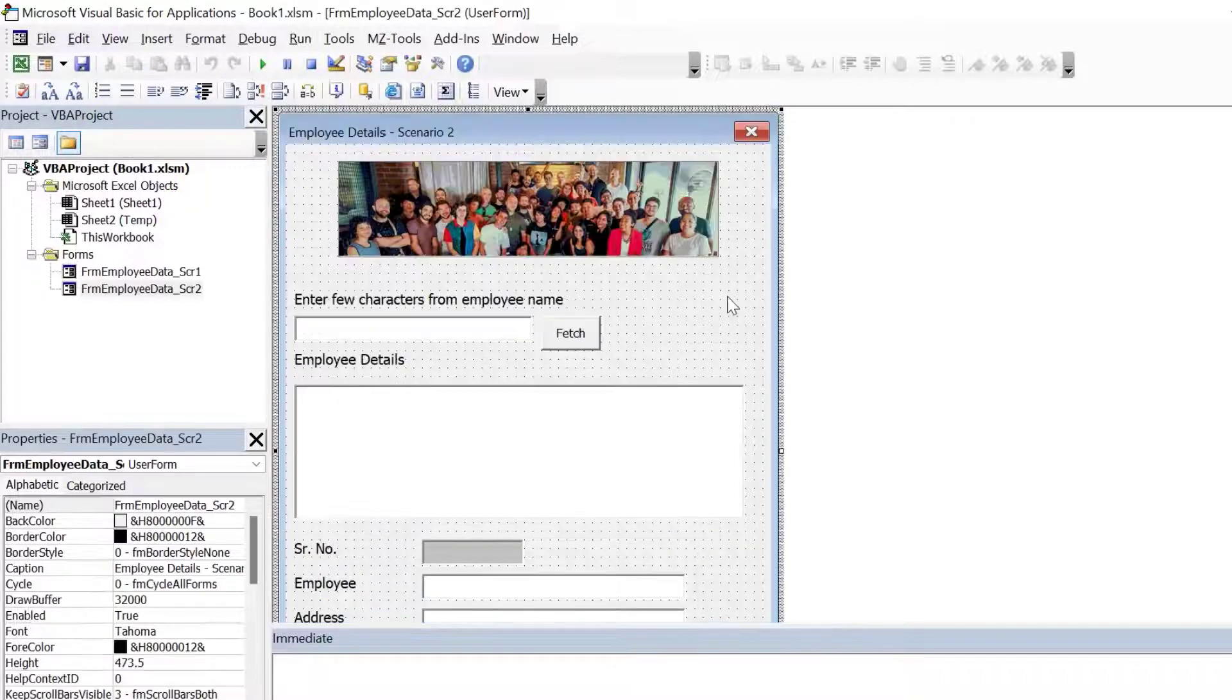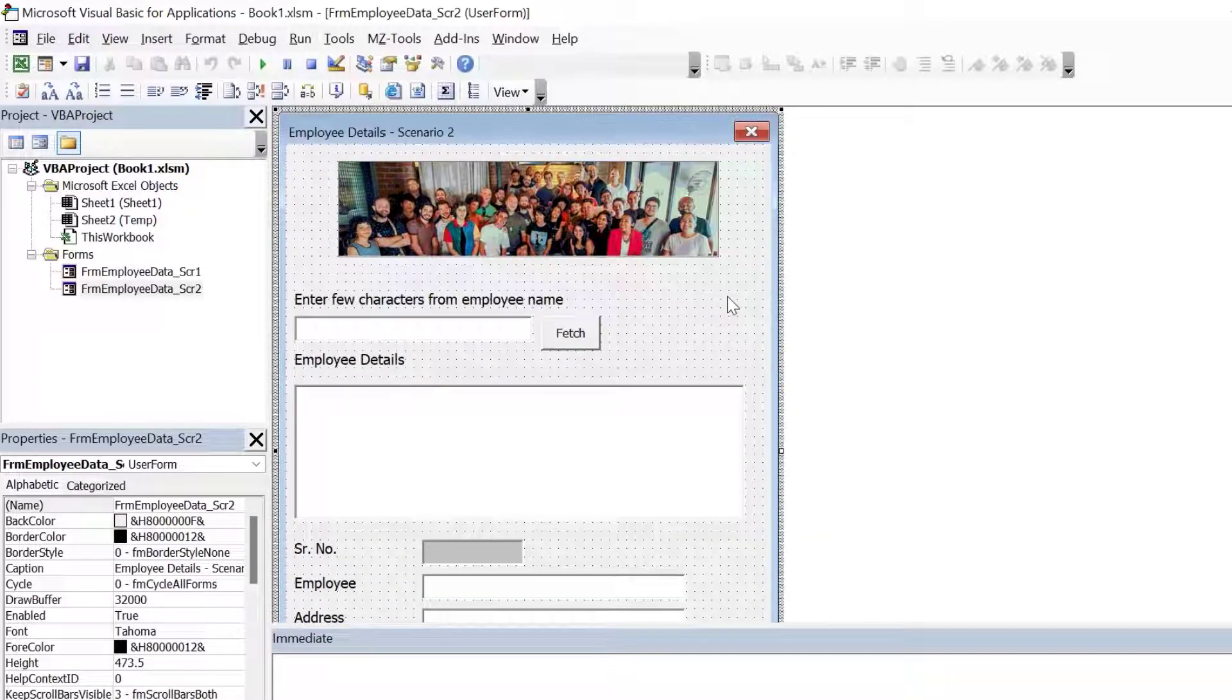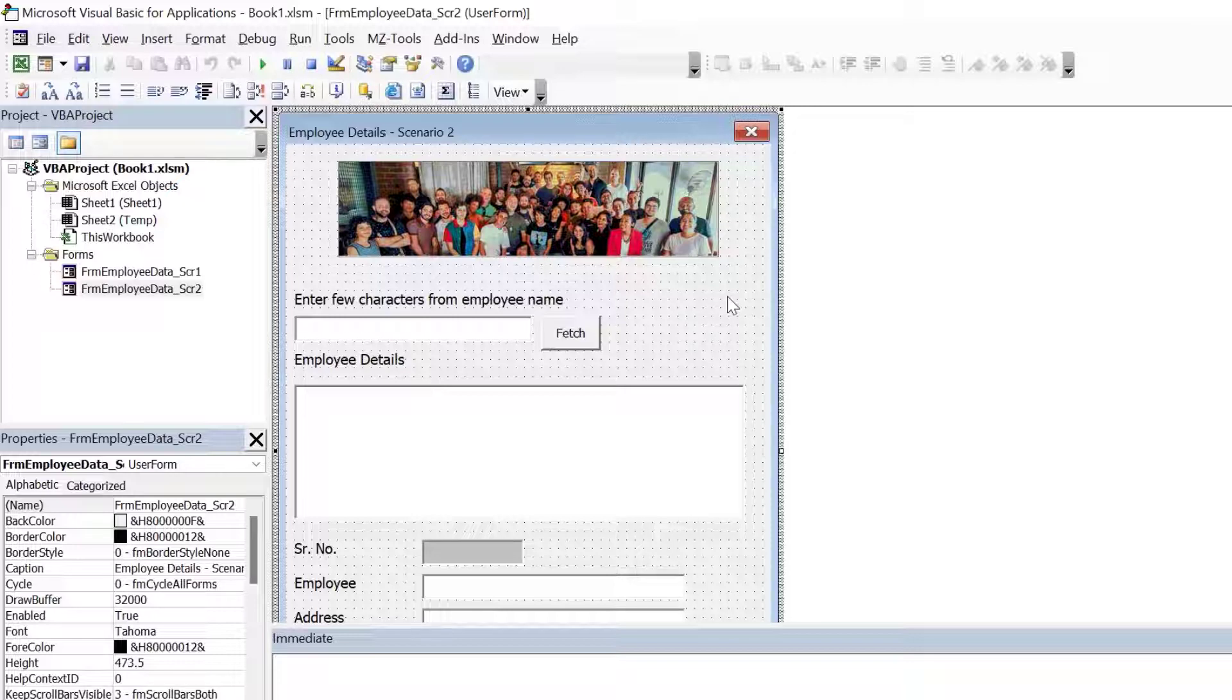Here I have a label which informs the user to enter few characters from the employee name. Below is the text box. I have named it as TV employee name. Here the user will type few characters from the employee name. Next to it is the button which will fetch the matching records. Below is the multi column list box where we will show the matching records. And when you select a record in the list box, then the text boxes below will populate. Now let's check the code. So I'm going to double click on TV fetch button.